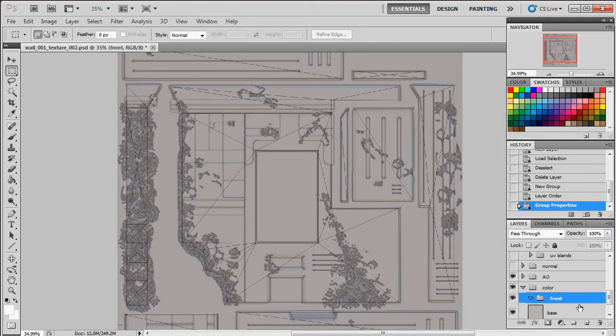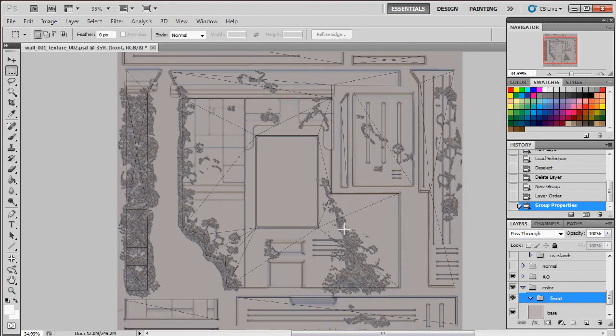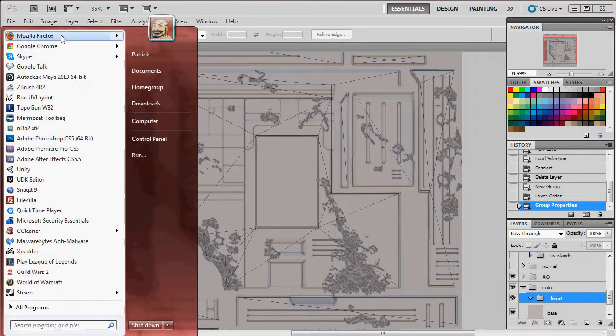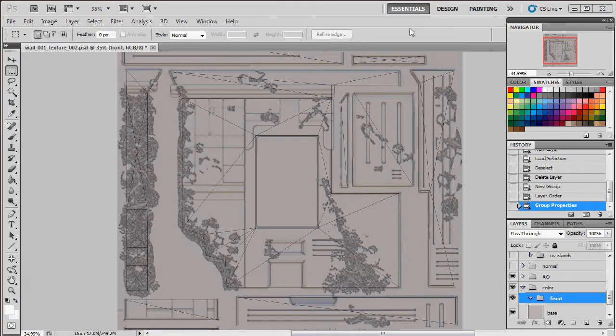We're going to call this Front. We might be able to get away with just adding a universal color to everything here instead of having to go group by group with this. But for right now, let's just go ahead and do that. Let's just go ahead and go online.